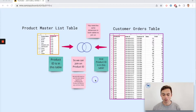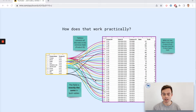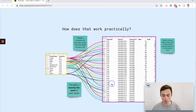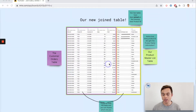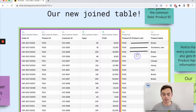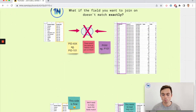How does this work practically? Tableau is going to match up every product ID — depending on the join type — in the product master list table with every product ID in the customer orders list. By doing that, Tableau understands how these two tables can be meshed together to create one. The result is a brand new combined table. Note that the product ID field appears twice — you can choose which one you want to keep.